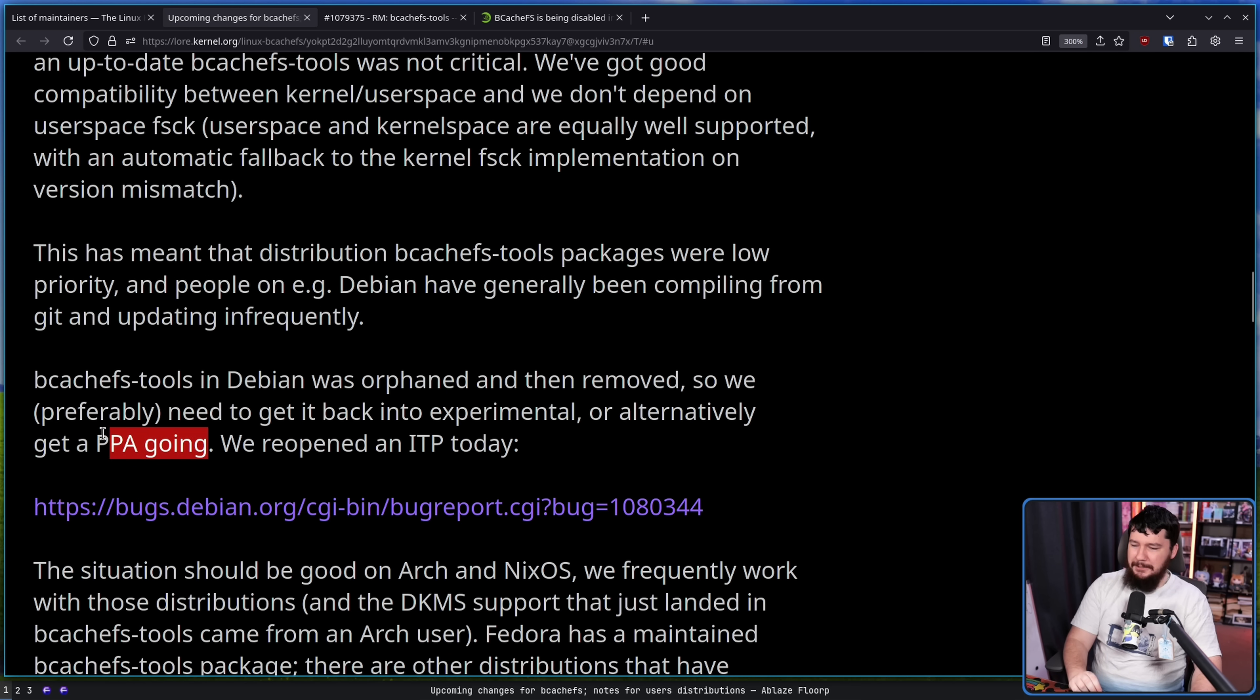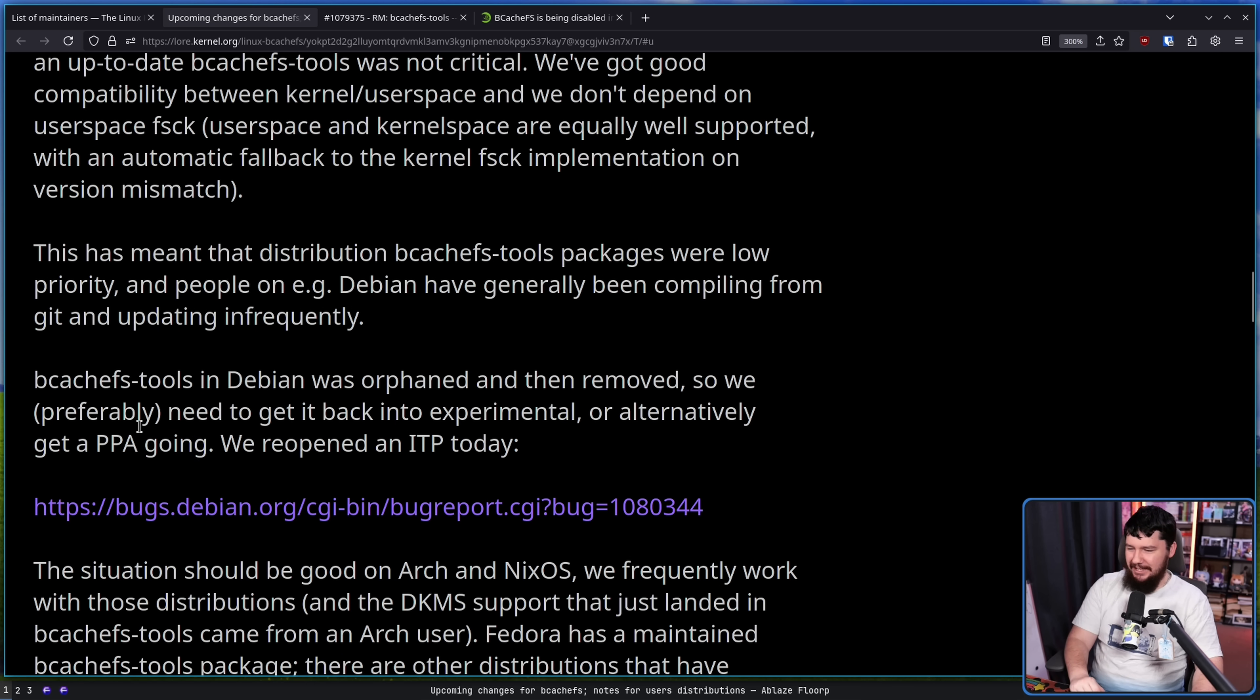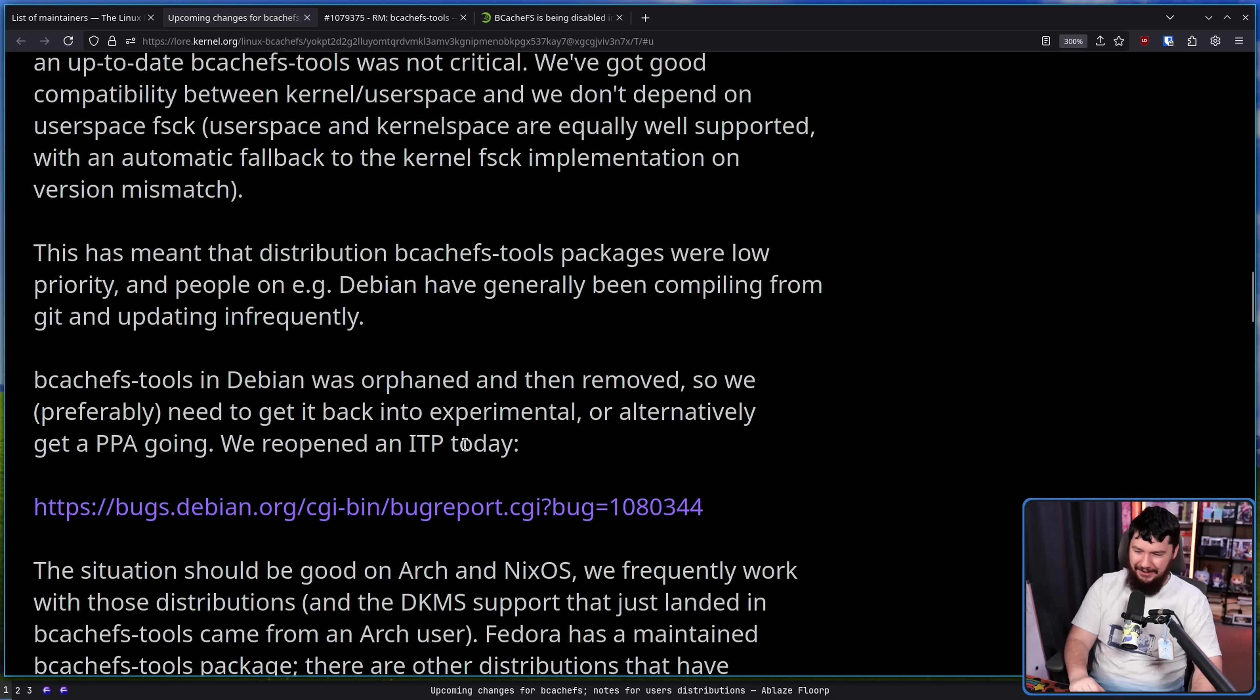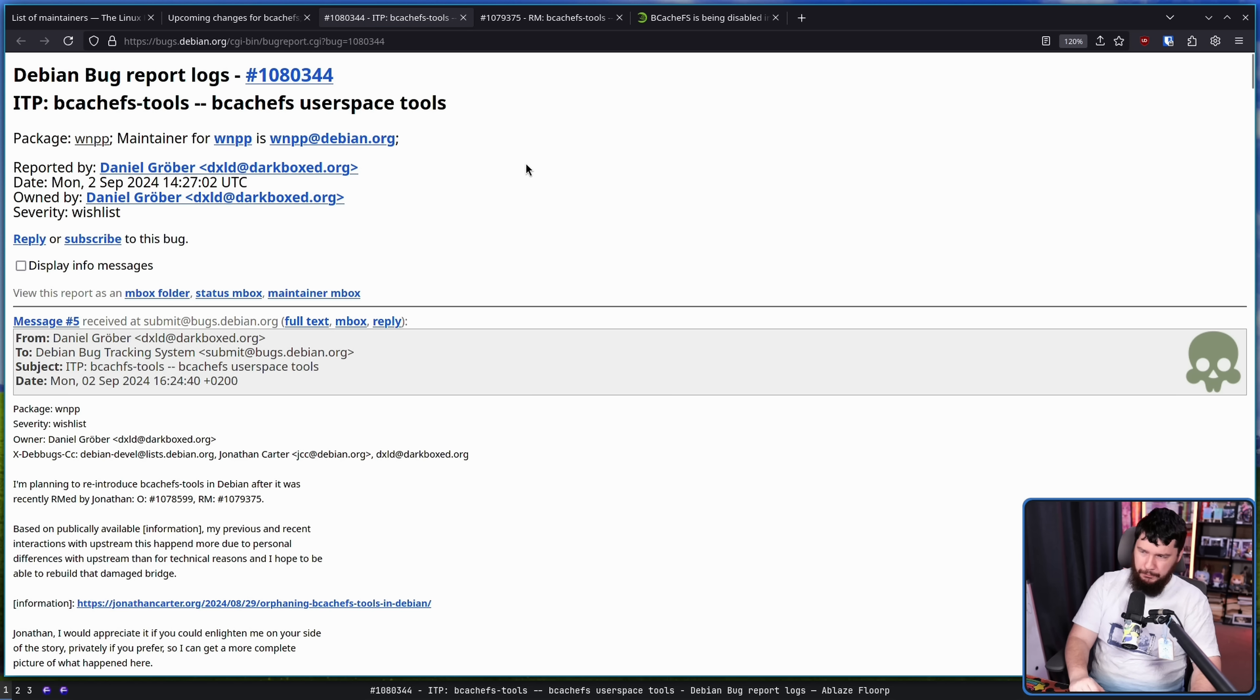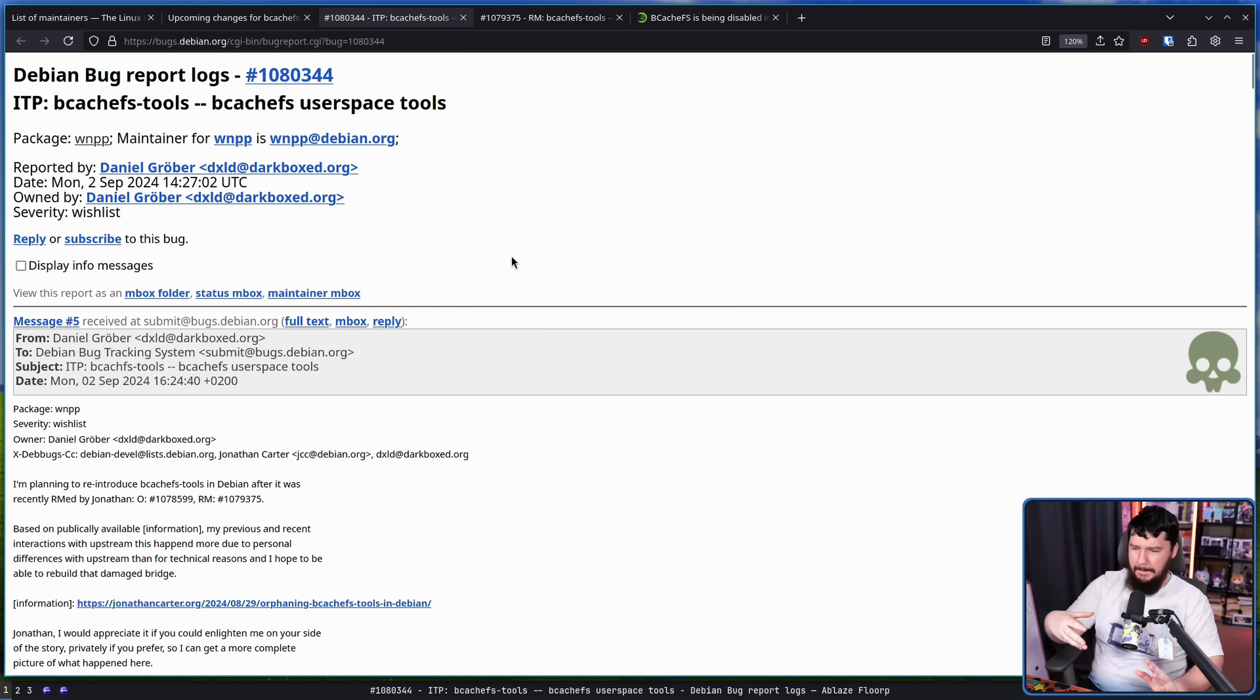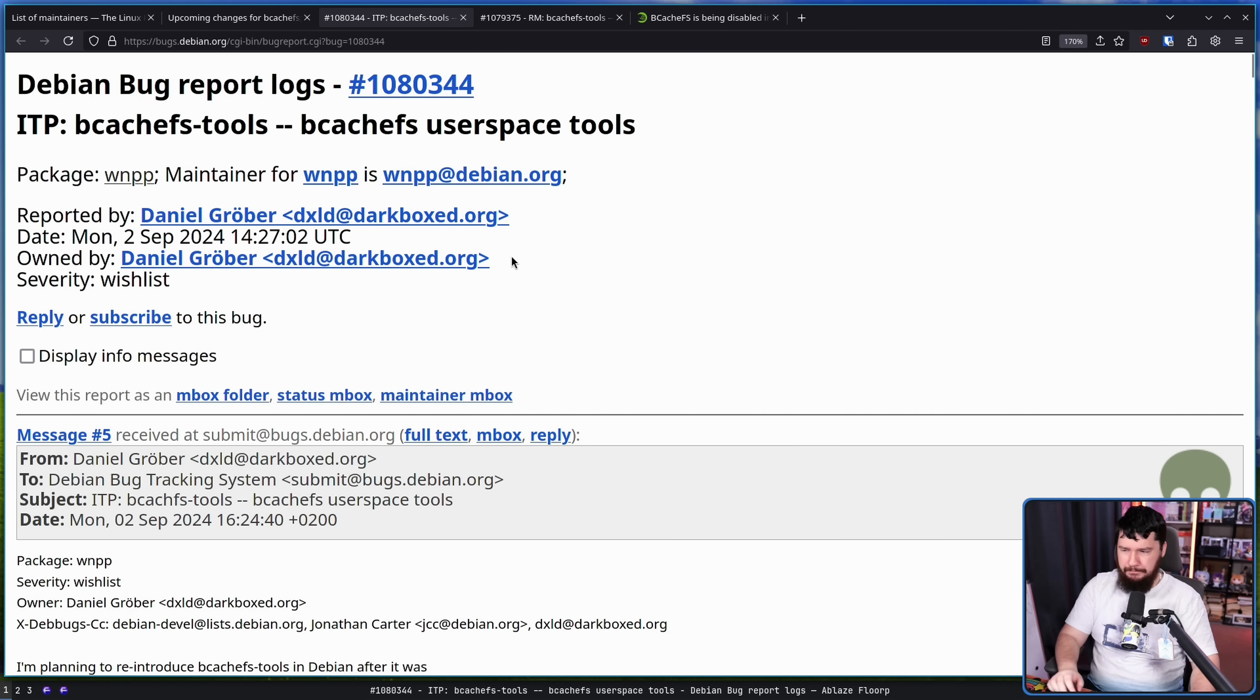Yes, we love PPAs on Debian. I'm sure all of the Debian fans would be super excited about a PPA on Debian. Anyway, here is the bug report, request, whatever you want to call it, for potentially reintroducing BcachFS tools.